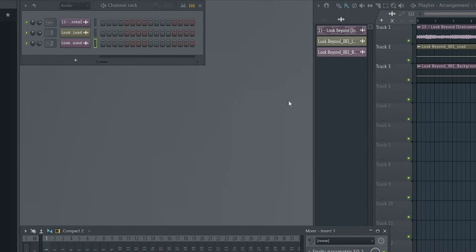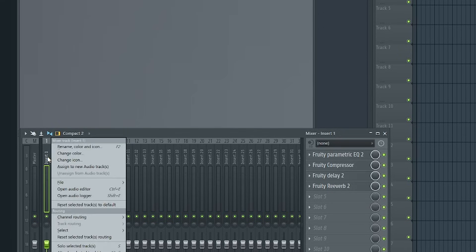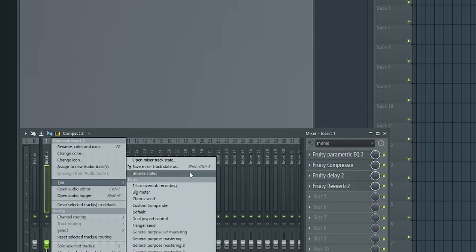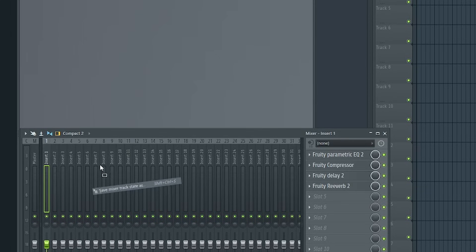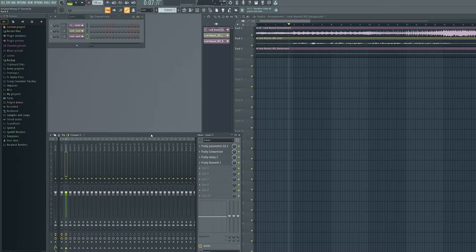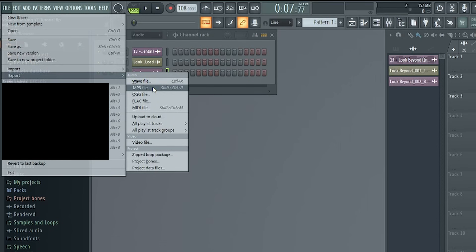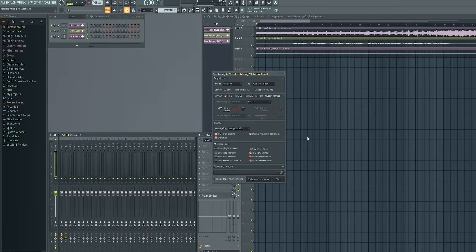And with that, you should be done! The only thing left to do is copy and paste these effects onto any remaining vocal tracks in the song. You can do this easily by right-clicking on Insert 1, selecting File, and then clicking and dragging the Save Mixer Track State As option onto the next insert that has vocals going to it. Repeat this as many times as necessary. After that, you can export an audio file by clicking on File, Export, selecting a format, picking a destination, and giving the file a name. The default export settings are fine. Note that if you've been following along with the free trial of FL Studio, be sure to export anything you've created before closing the program, as you won't be able to save your project using the free trial.